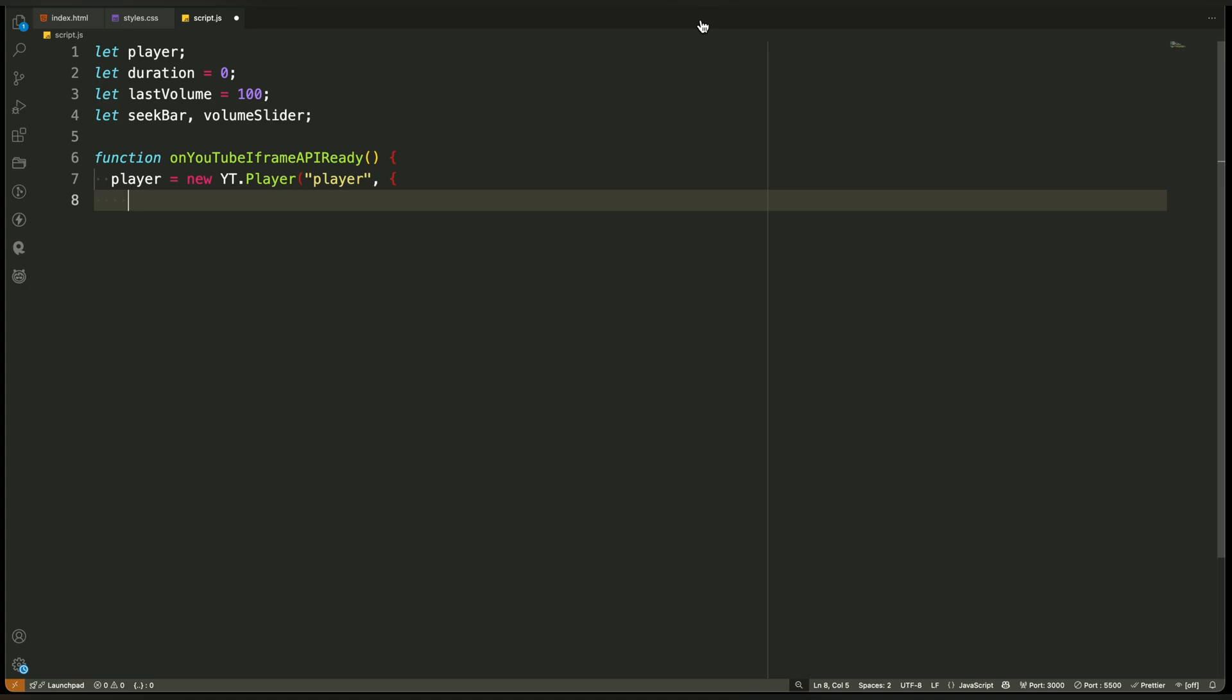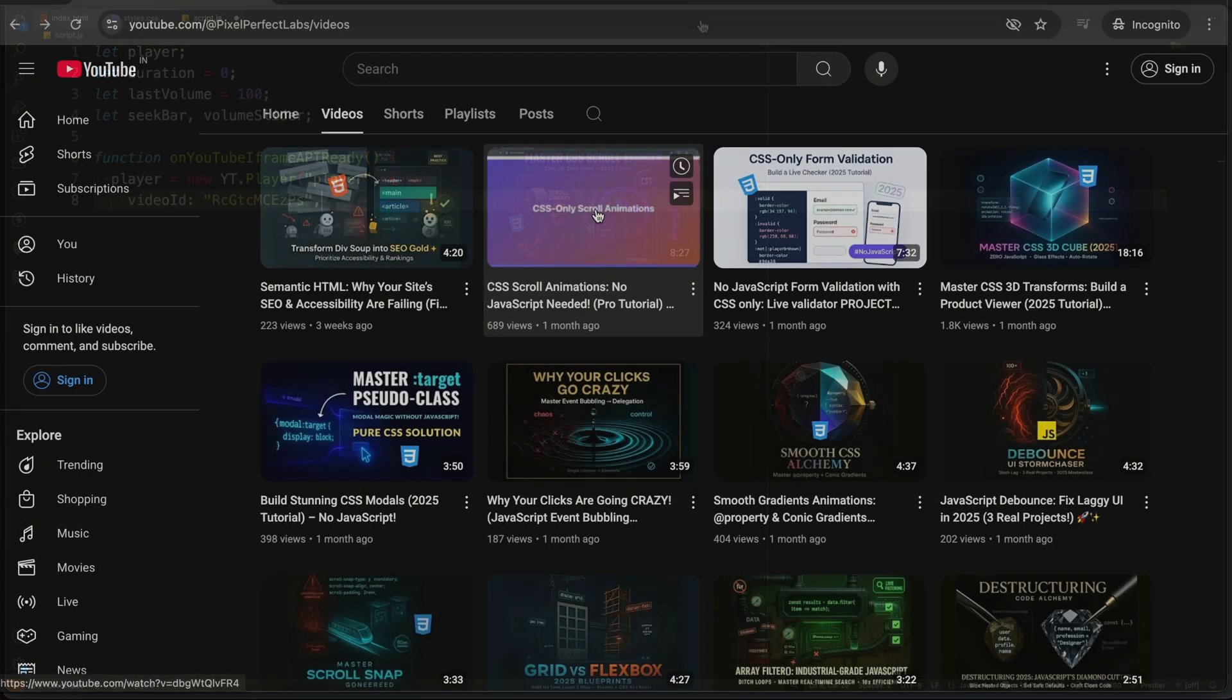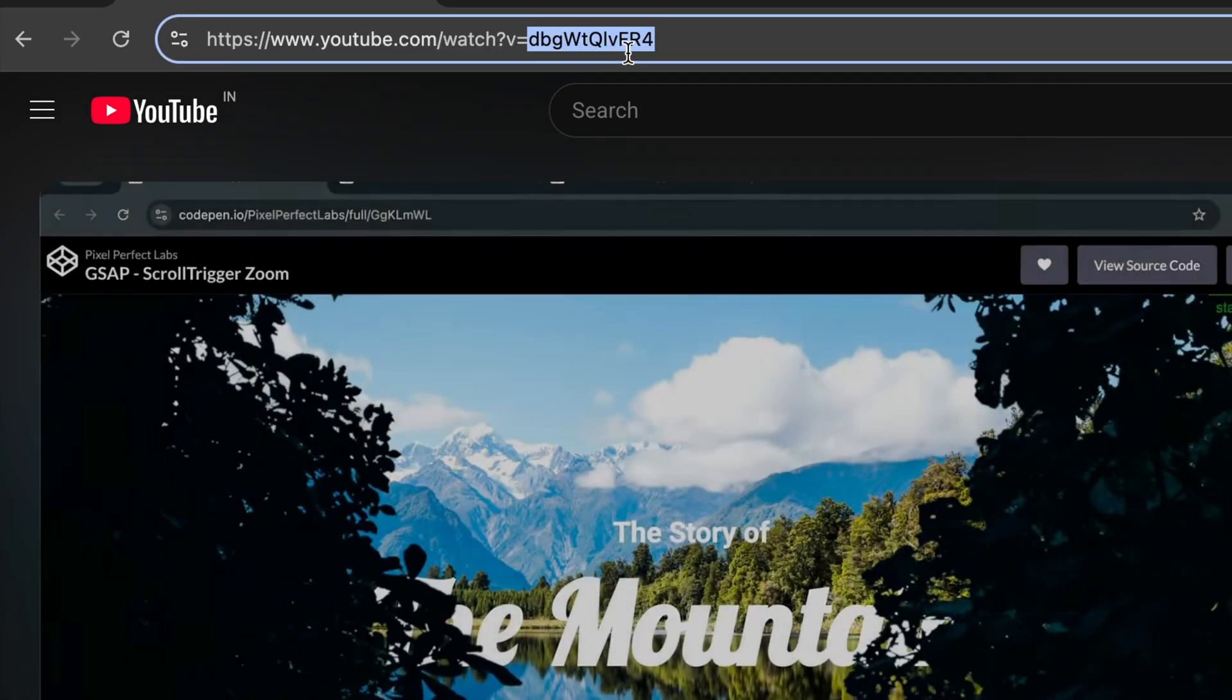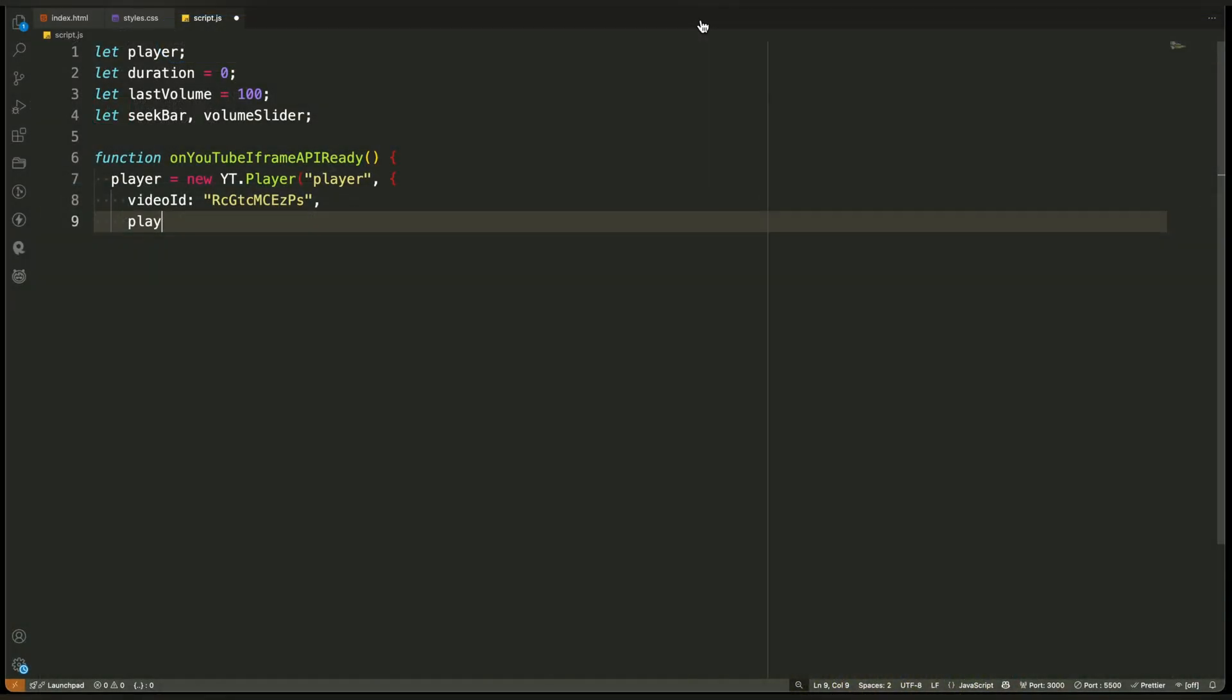Then we configure the player using a set of options. The first option is the video identifier. This is the unique code for the YouTube video we want to load. You can replace this with any video identifier from any public video.